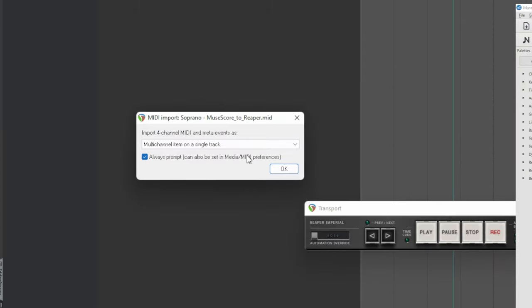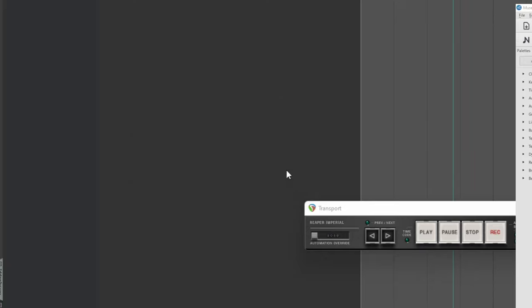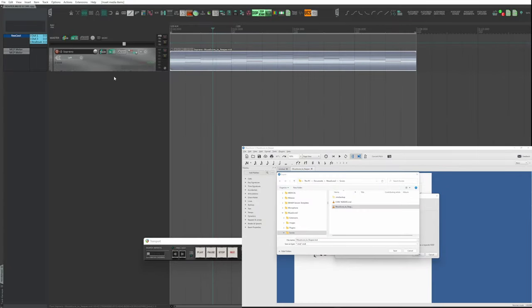If the file is multi-track, as in the case of this tutorial, choose Multi-Channel Item on a Single Track and click OK.